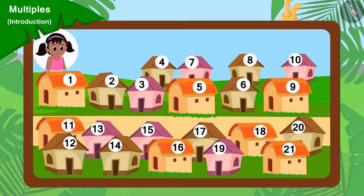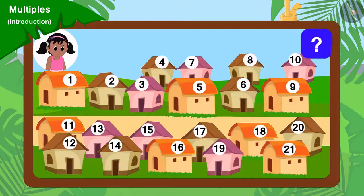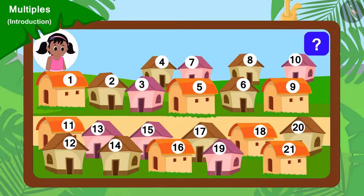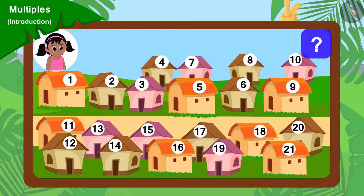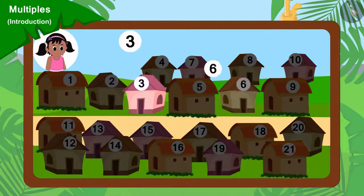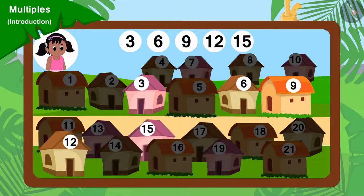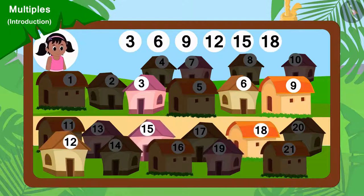Pinky will go to collect donations from every third house. Can you tell which houses will Pinky go to collect donations from? Yes, Pinky will go to collect donations from houses 3, 6, 9, 12, 15, 18 and 21.